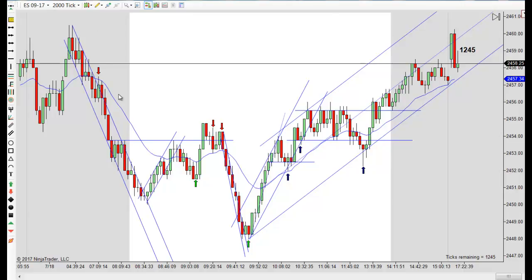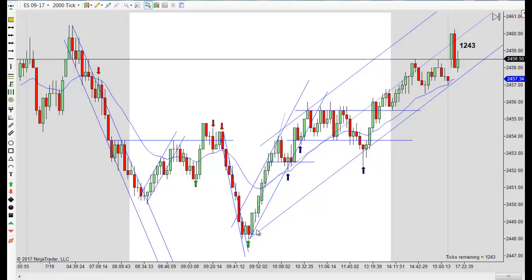We had a downtrend. You got your trend down, you get your two-legged correction, break of the trend line, then move to a new low. Then we shot up here, and it looked like it was going to be a spike and channel. But in the end, it's really just a two-tiered channel that's working higher. This was a pretty strong reversal pattern here.